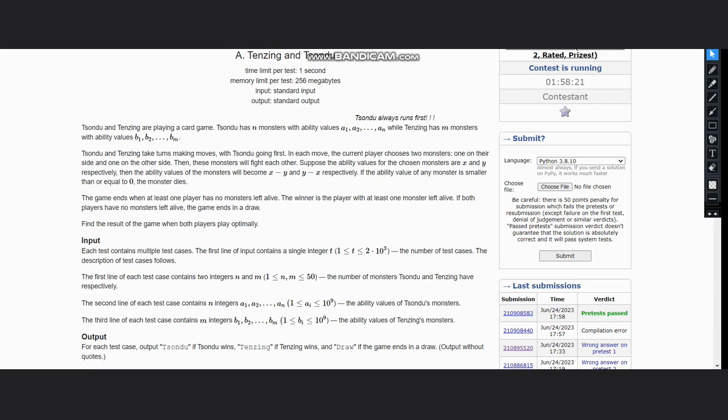In each move, the current player chooses two monsters, one on their side and one on the other side. Then these monsters will fight with each other. Suppose the ability values for chosen monsters are x and y, then ability values of monsters will become x minus y and y minus x respectively.